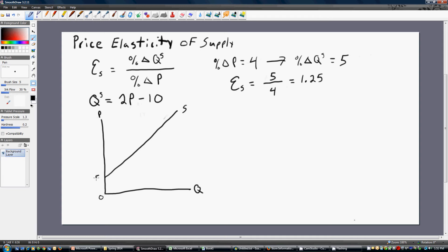We're going to have a vertical intercept of 5. If we plug 5 into the supply equation, the quantity is 0. Let's plug in 8 — plugging 8 into the supply equation, we get 16 minus 10, or 6. So the quantity supplied equals 6.